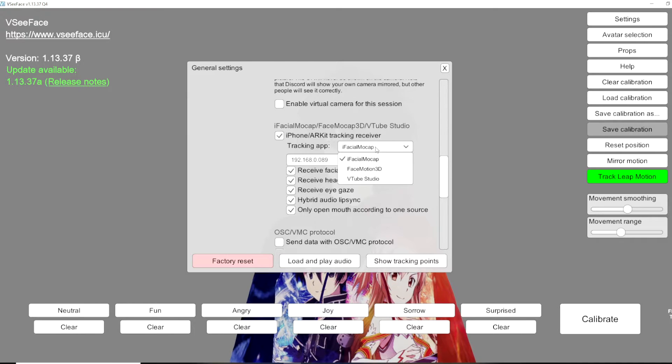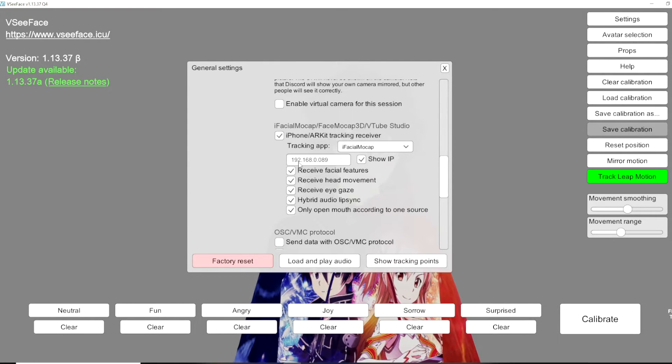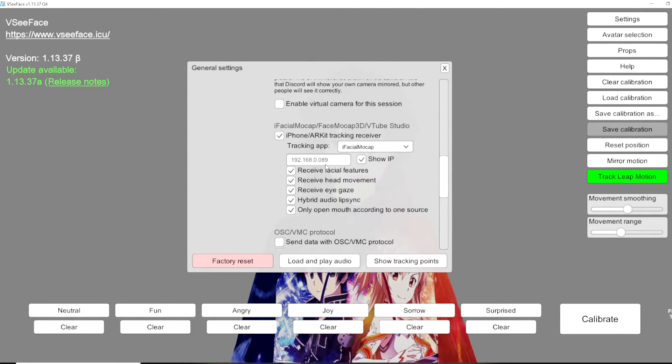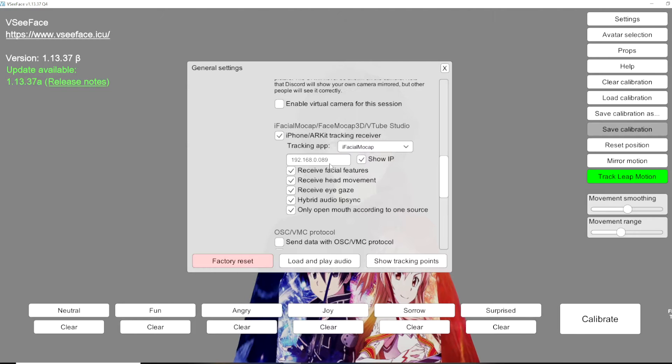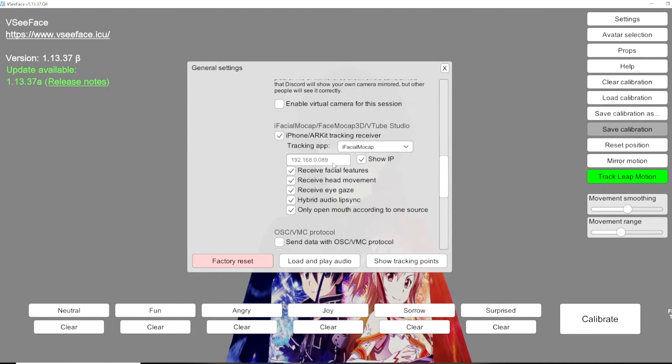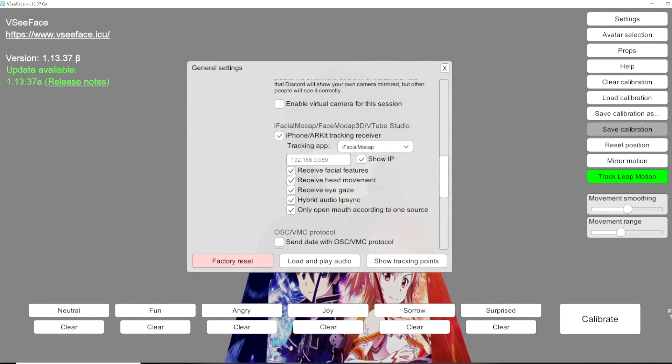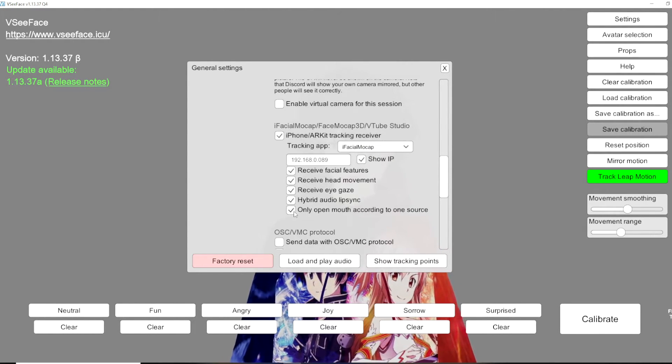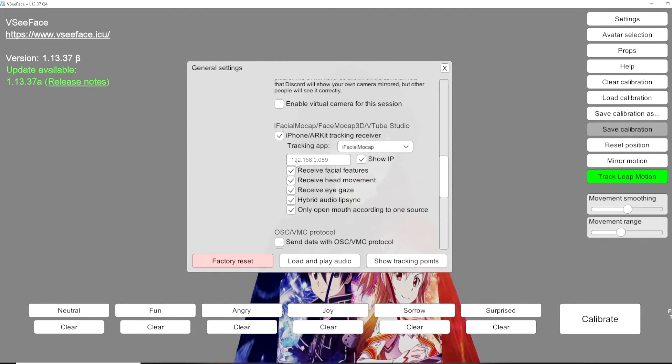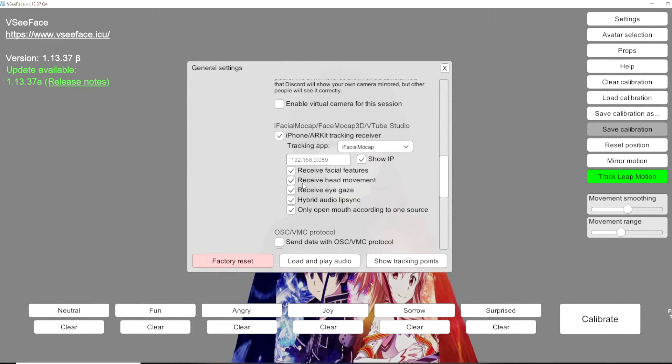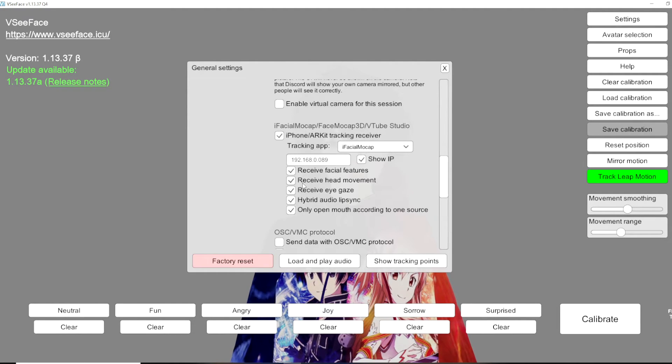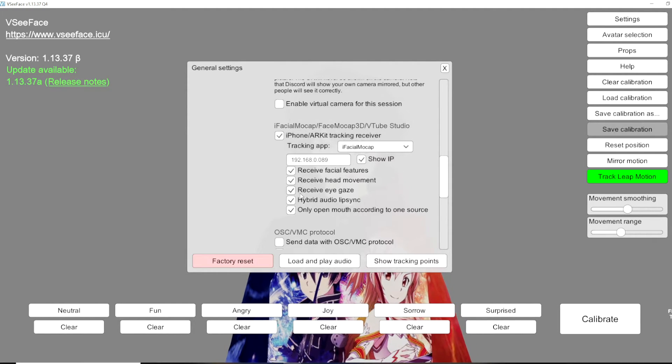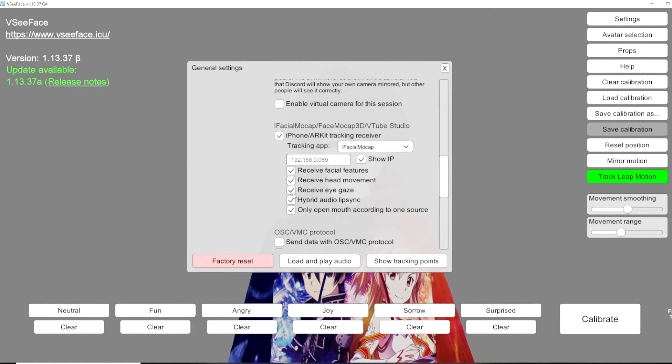Tracking app we're going to make sure that's on iFacial Mocap and under IP address we are going to enter in the phone's IP that we found in the settings. We are then going to check all these and we're pretty much good to go on this end but we still need to grab our IP address from our PC and input into the phone.